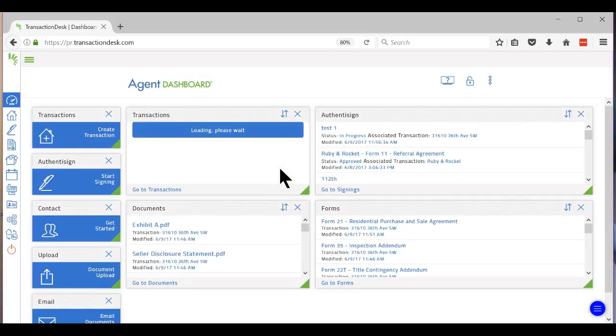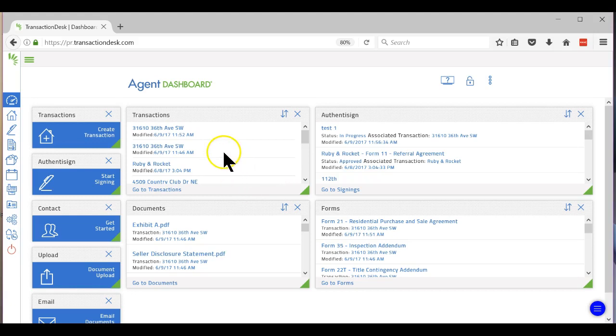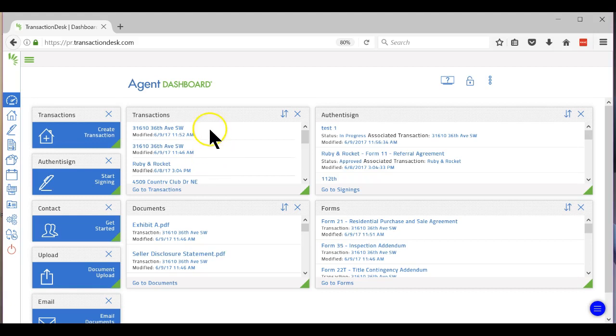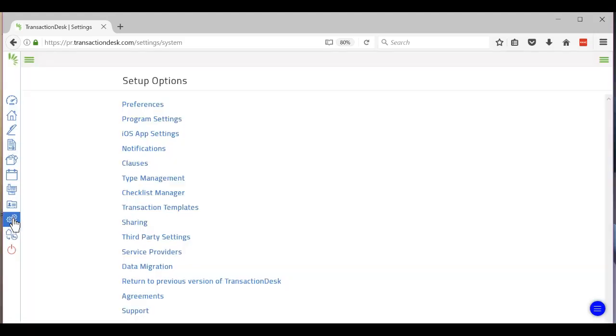All right, the one feature that I really like about Transaction Desk is the templates. So when you are writing an offer or when you go into the wizard, it'll ask if you want to use a template. It's very simple to set up a template. You just click the little setup here.